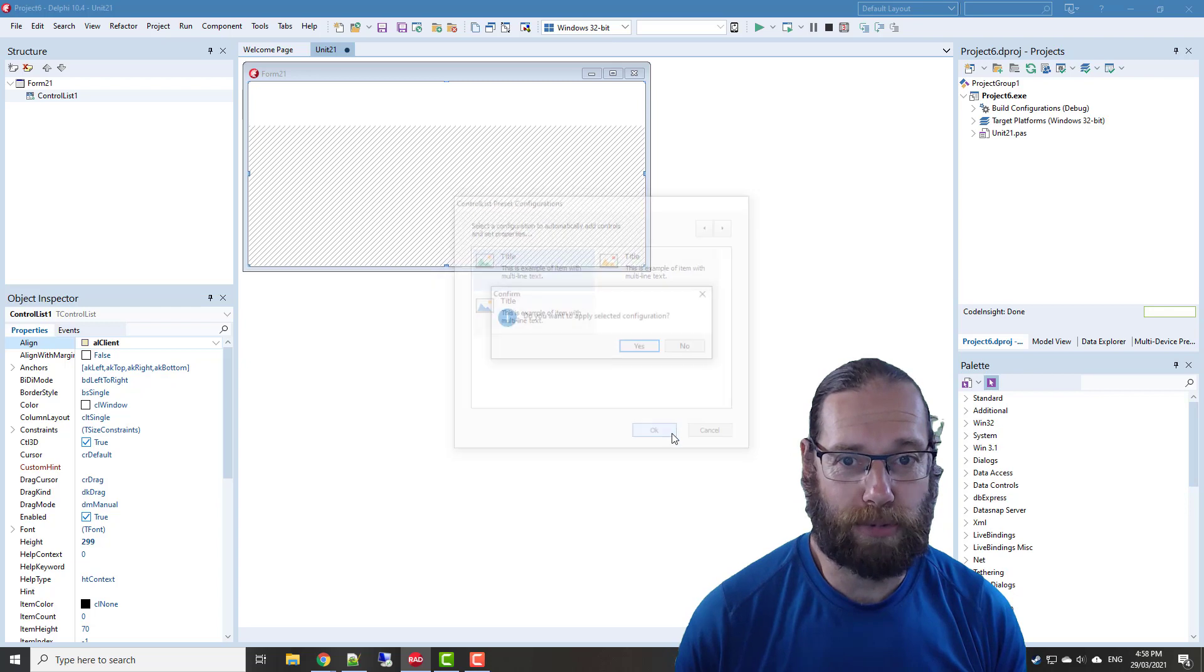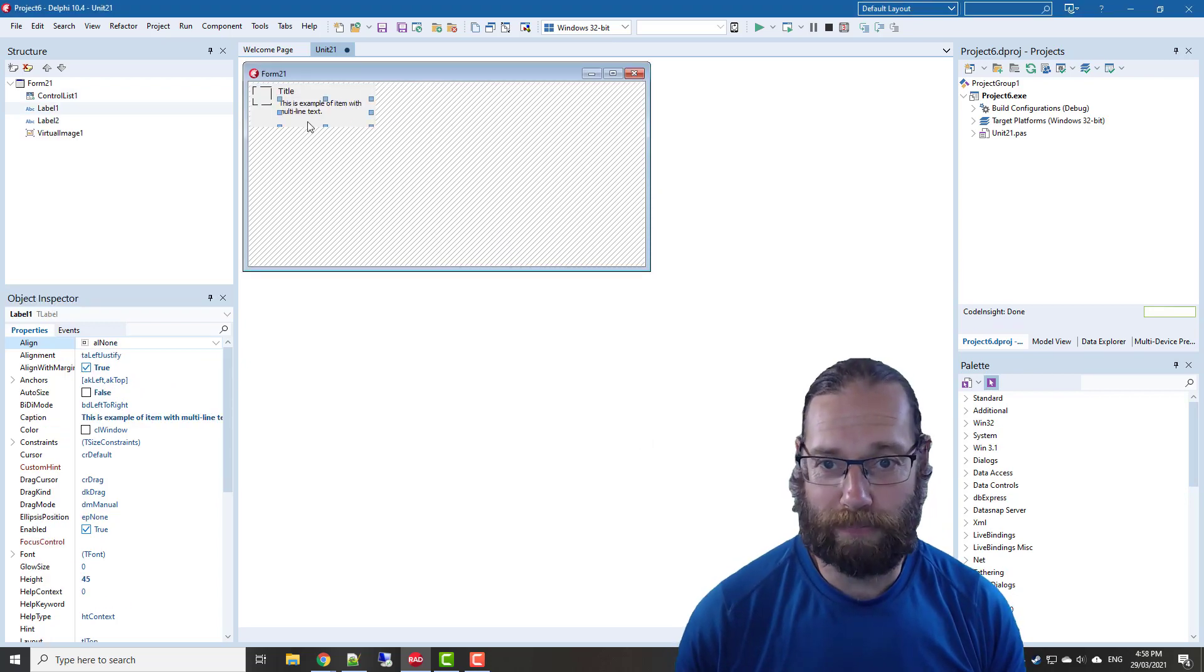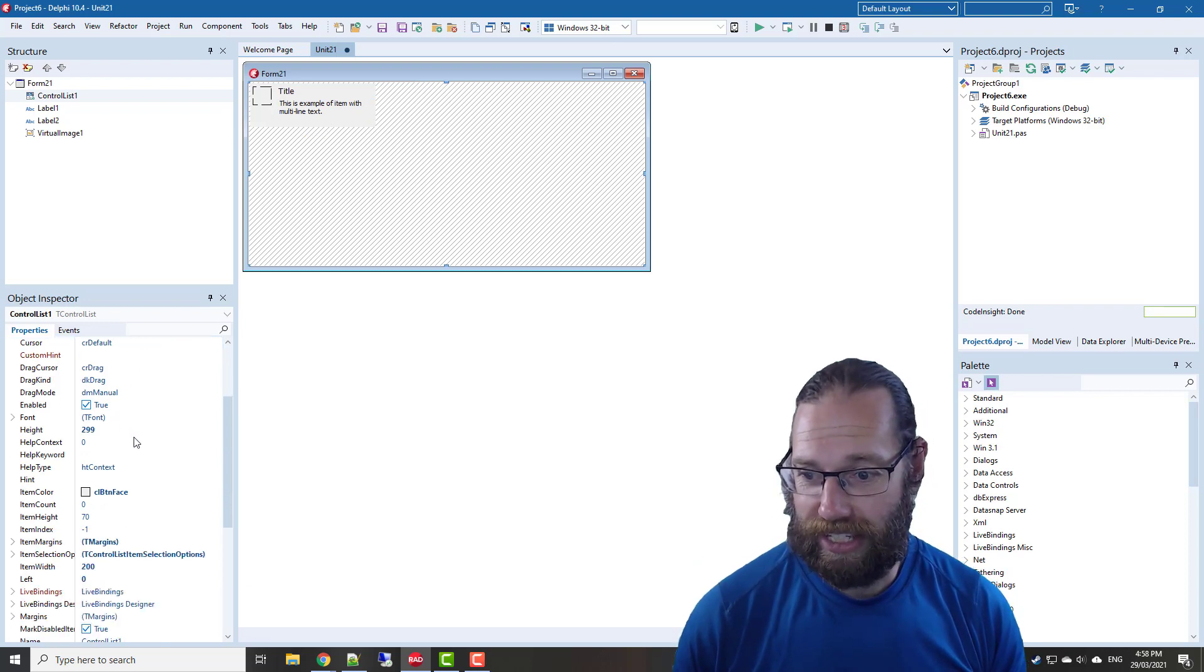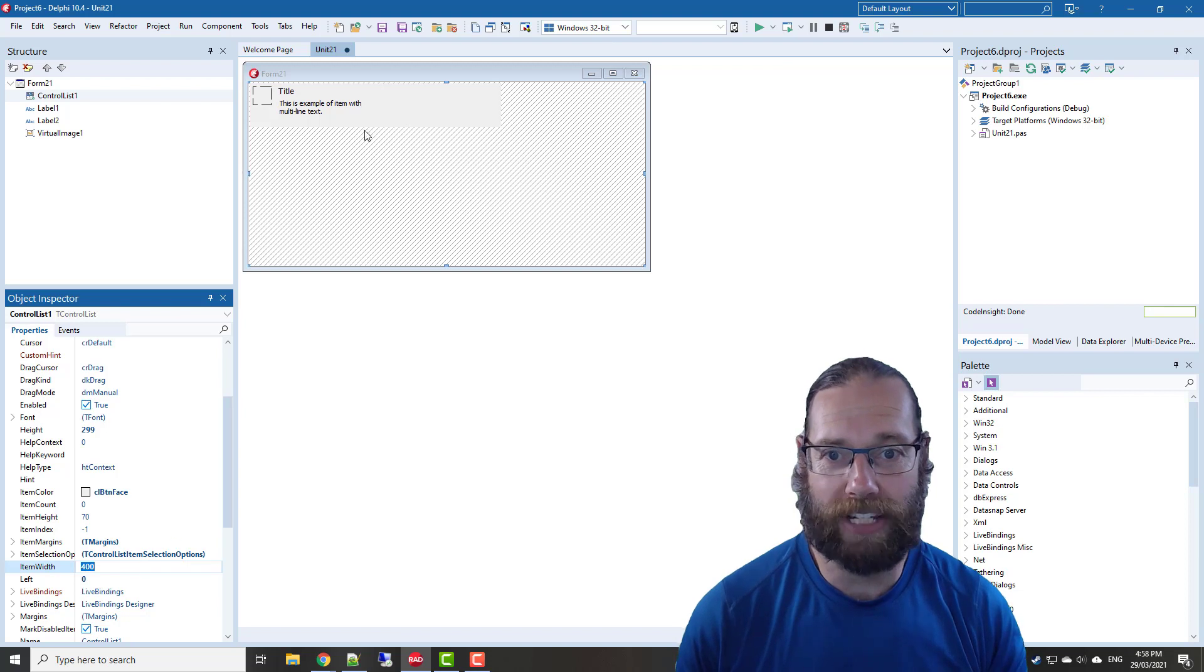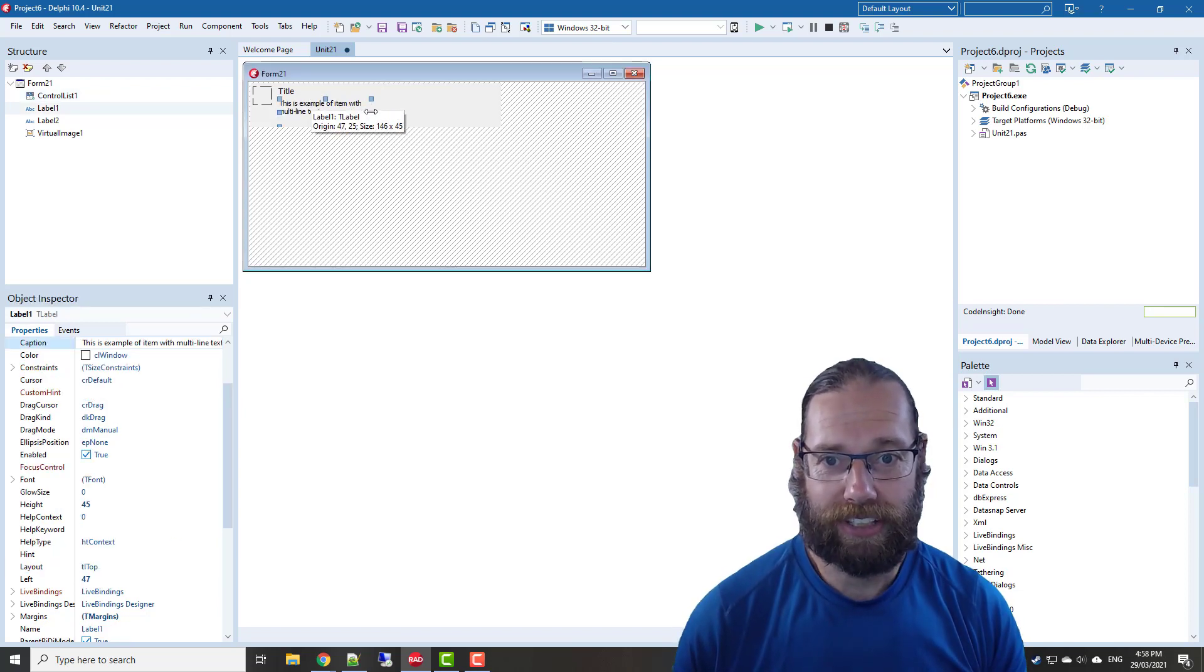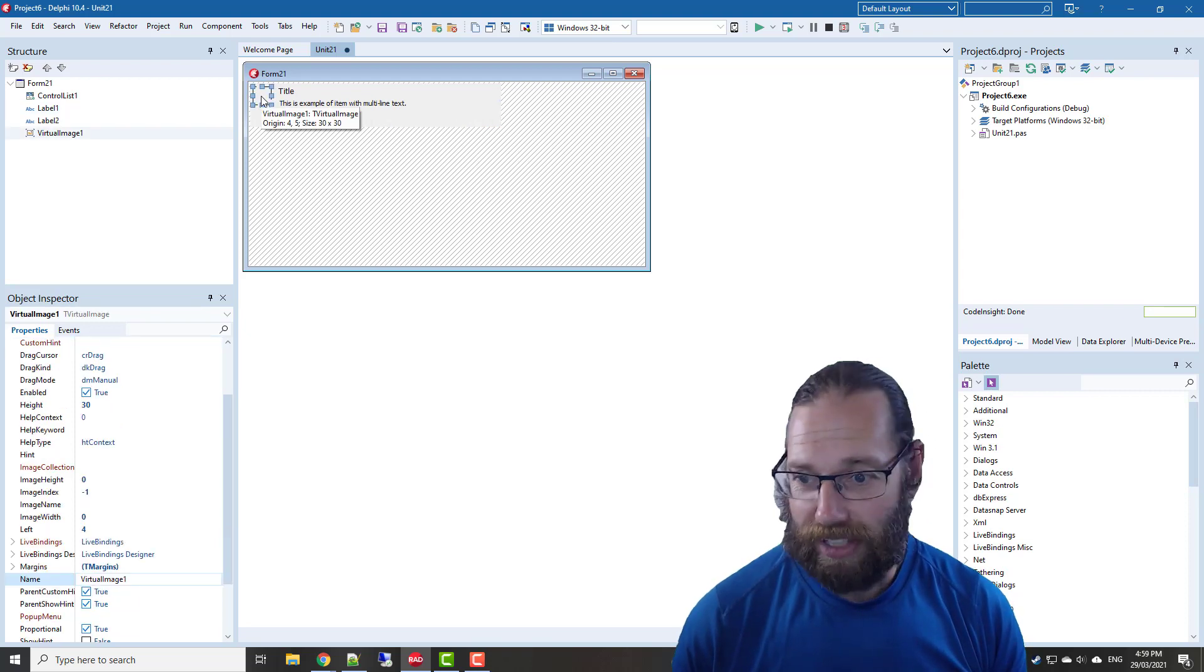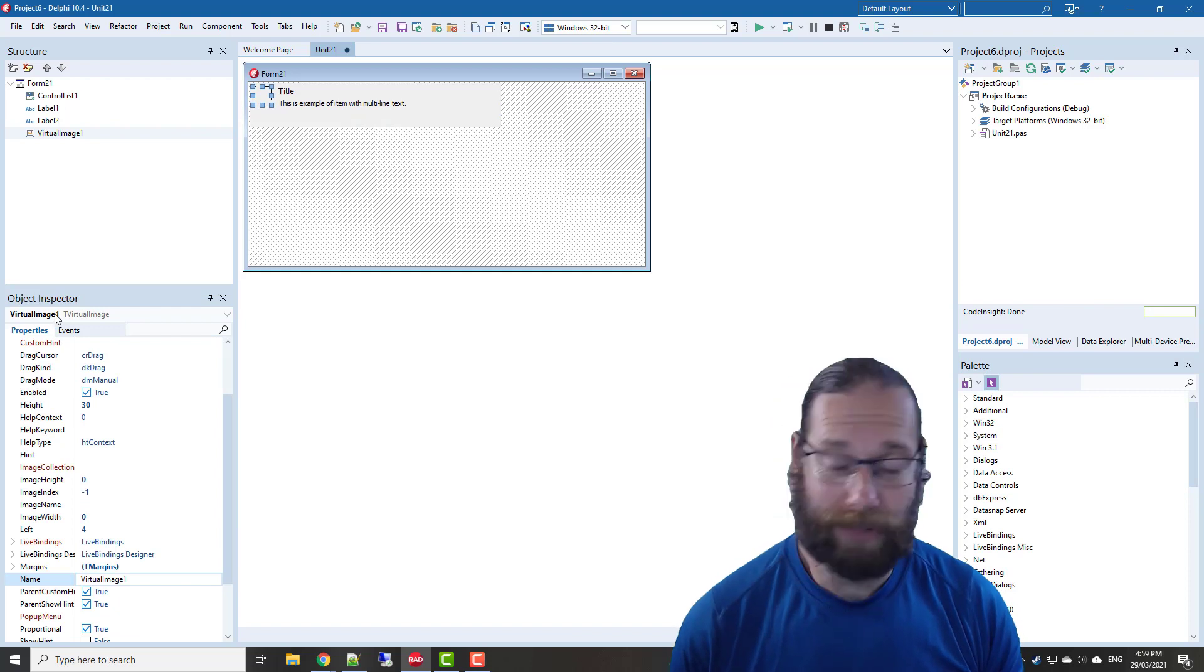I'm also going to set the item width from 200 to 400 to give us a bit more space. What I should have done before that is make this an appropriate size. Unfortunately, it's put a virtual image in there and we actually want a t image.